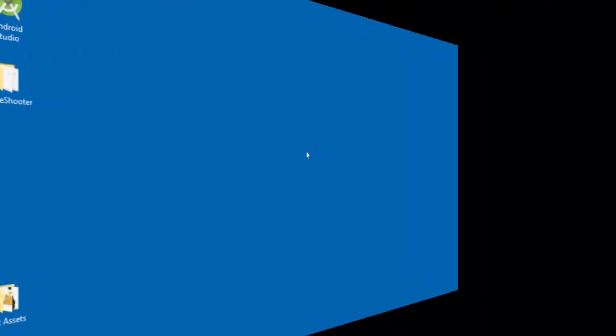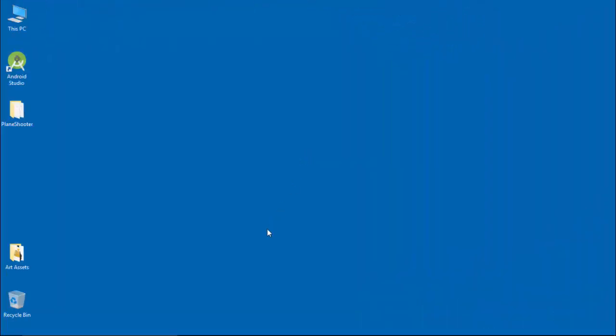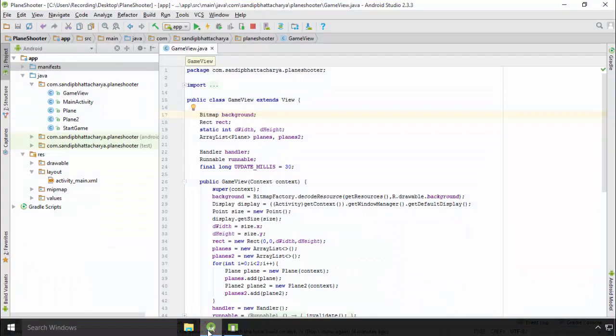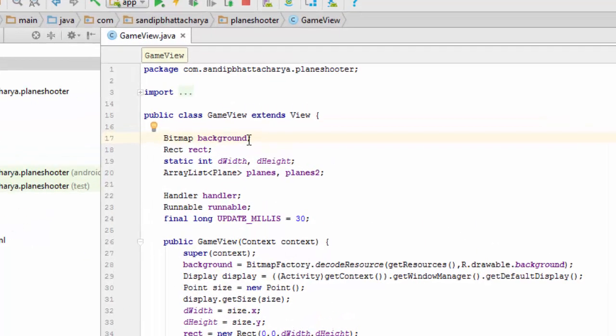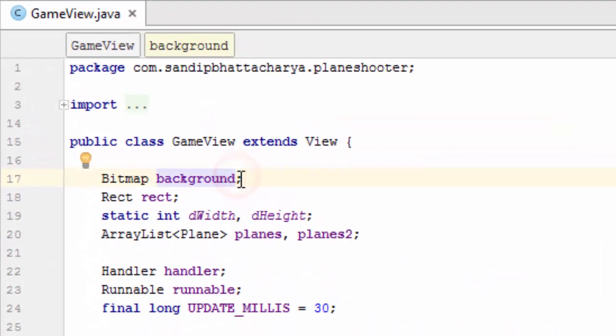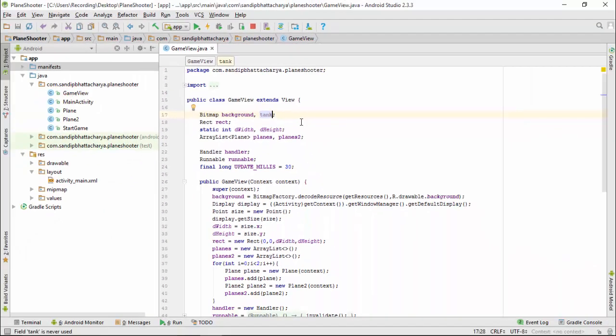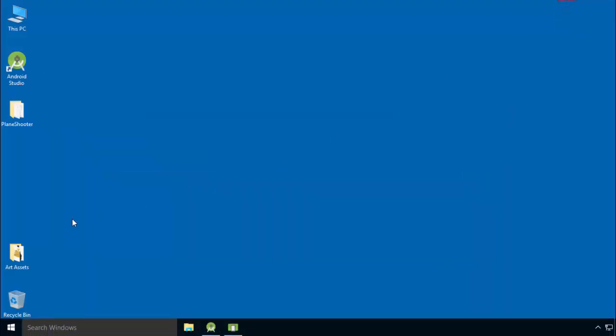Open Android Studio, go to GameView.java, and create a bitmap object for the tank. Next, I am going to move the tank image in drawable folder.